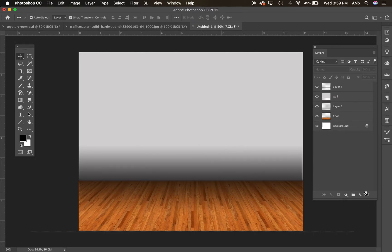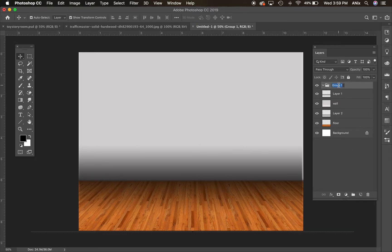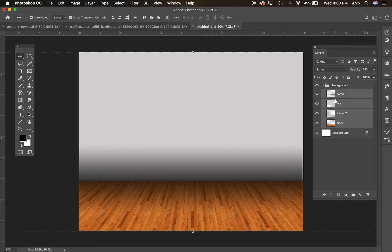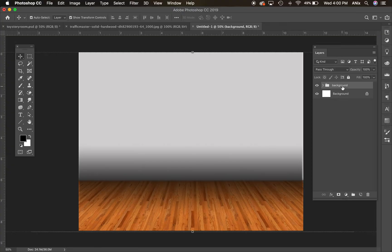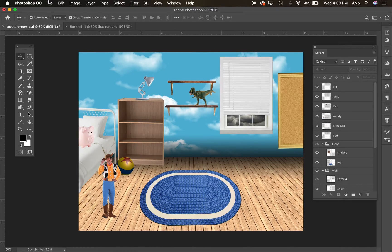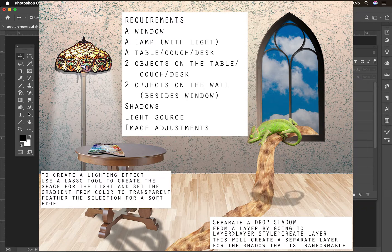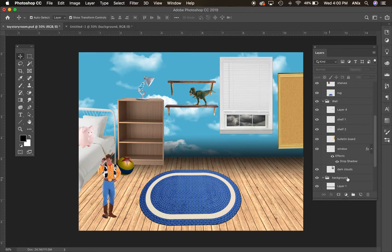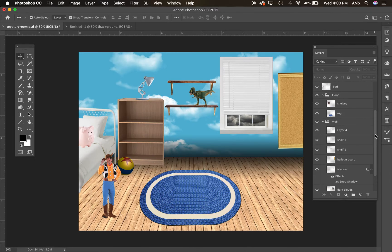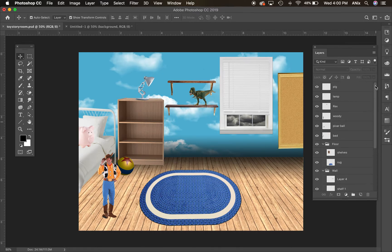One thing I want to show you is how to group things together. I've got a little folder I called 'background,' and I can take all of these layers and slide them into that folder. In my new document you'll notice I have folders that are opened or closed. This is the room I started to build — it's a Toy Story room, almost like the real version. Part of the requirements is you have to have some items on the wall, some items on the floor, and items on a table or chair.